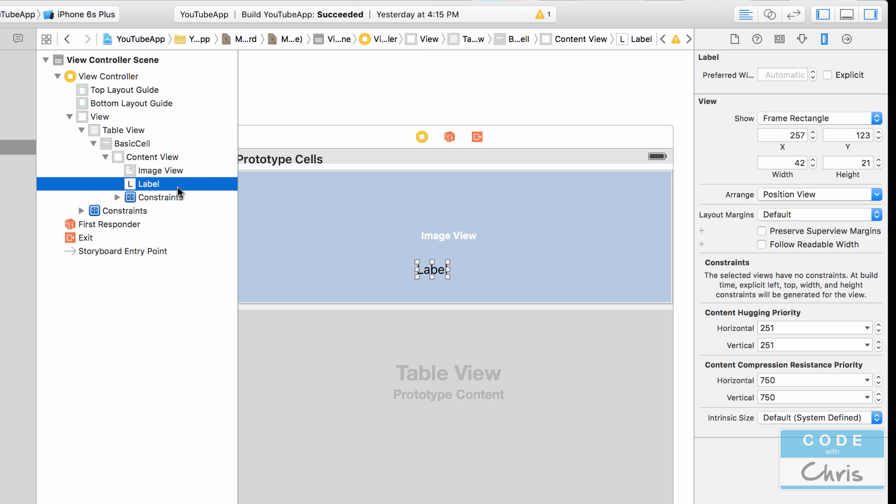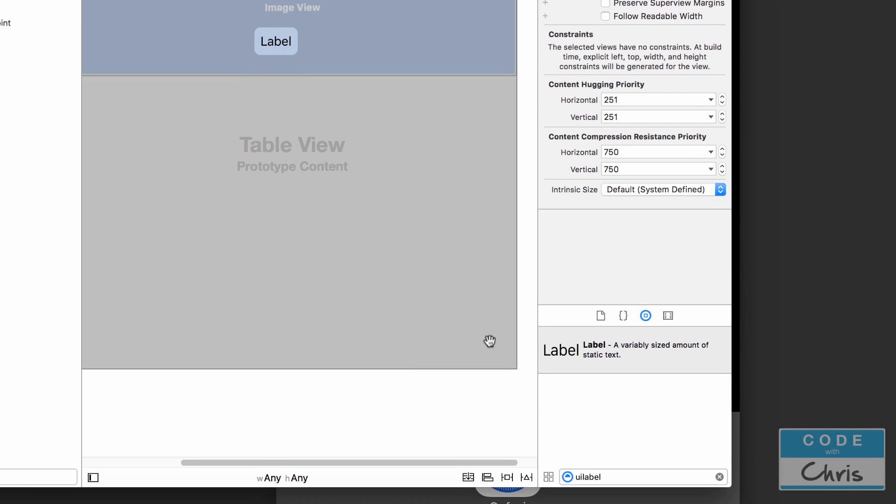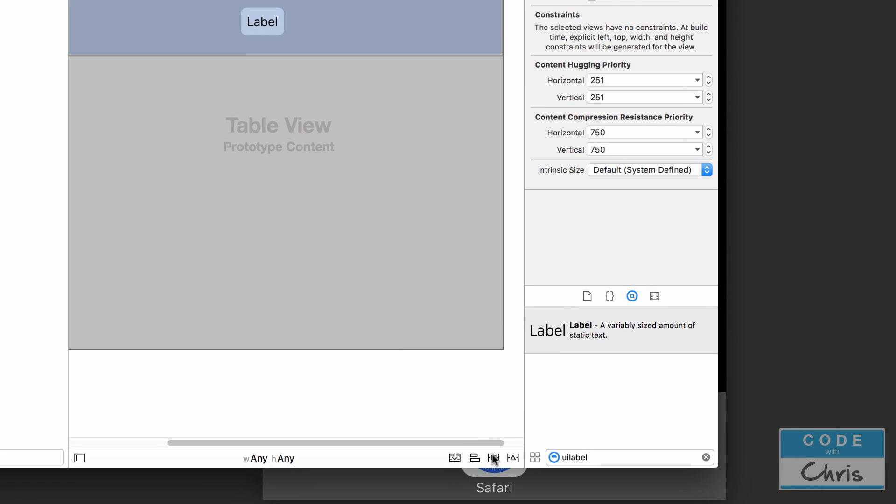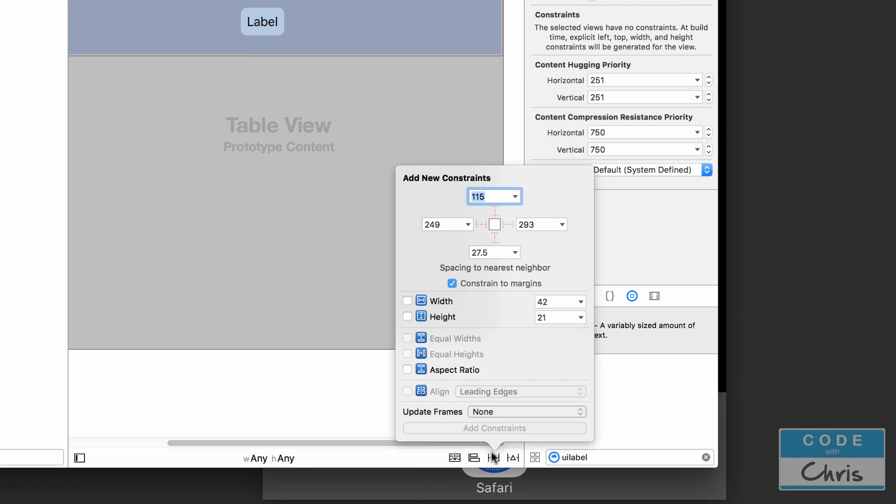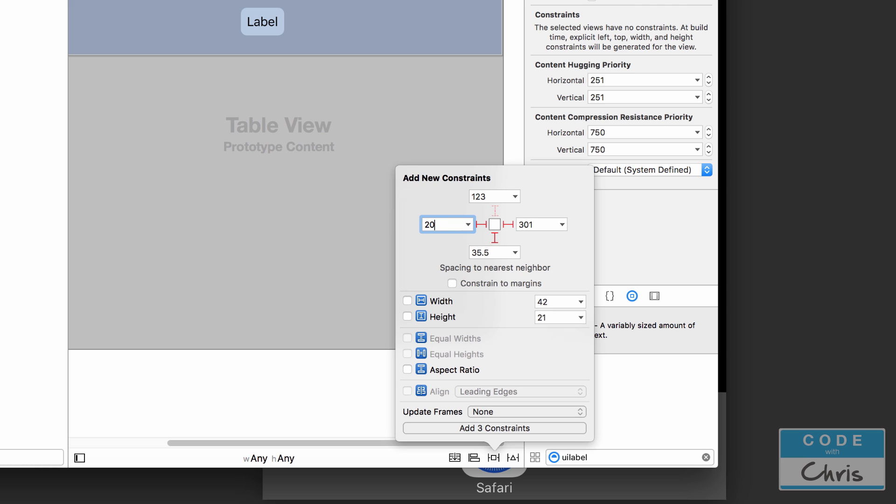Next we're going to add some constraints to the label, so make sure your label is clicked. Go down here, click this guy, uncheck constraint to margins, and I'm going to do left, right, and bottom. I want to give it a left margin of 20 because if you do zero then the text is going to start right at the edge of the label. On the right side 20 so it matches, and on the bottom I'm going to put zero.